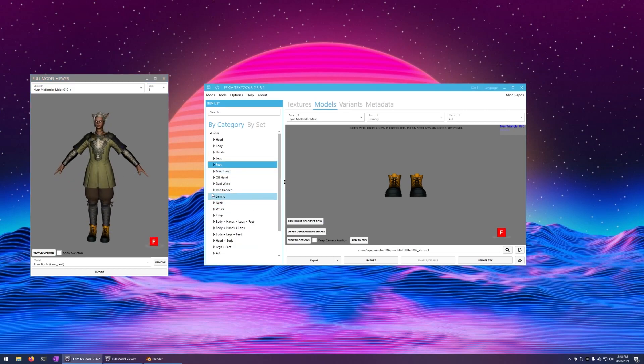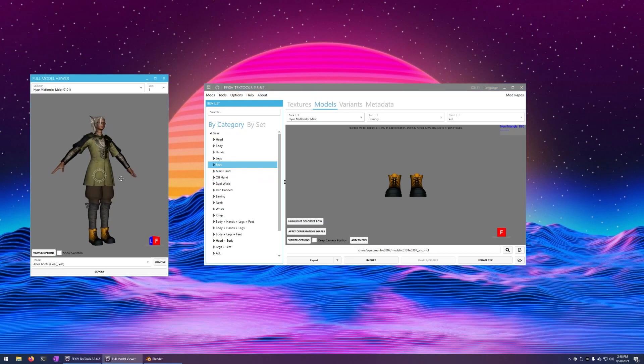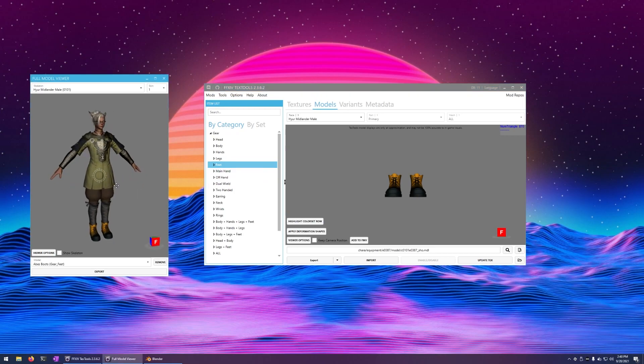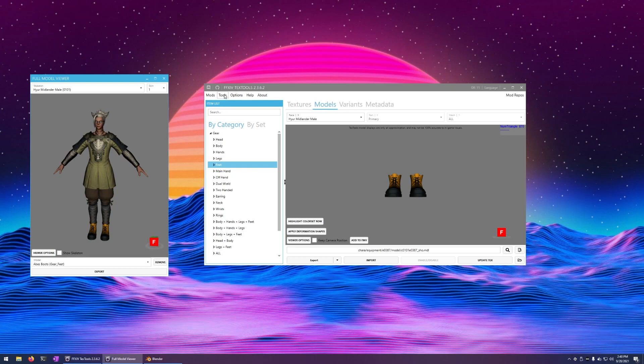You can add earrings, neck, wrist, rings, whatever. I don't recommend adding a weapon offhand at this time. I recommend exporting those separately and importing them as different models. Otherwise, it's not really going to work.